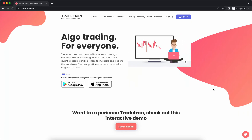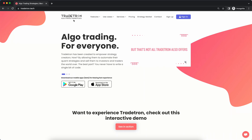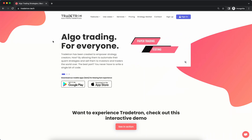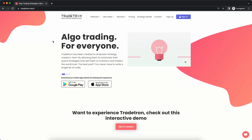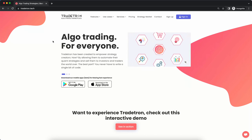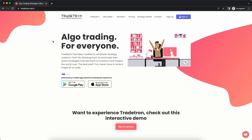Hello everyone. Today I'm going to talk about how to link your broker with Tradetron, how to get started with algo trading on Tradetron, how you can subscribe to my strategies, and how you can deploy them in live auto in your broker.